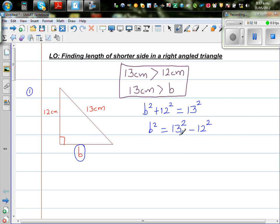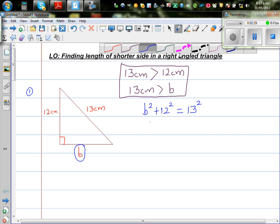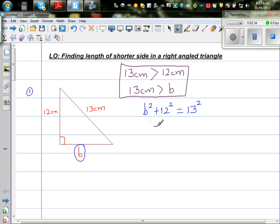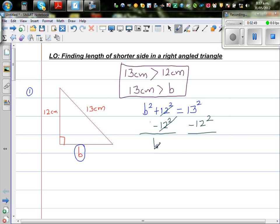This is the right way of doing it. To isolate b squared, I want to get rid of the plus 12 squared. So I take away 12 squared from both sides. It's like an equation — the plus 12 squared and minus 12 squared cancel out. So on the left hand side you've got b squared is equal to 13 squared minus 12 squared.